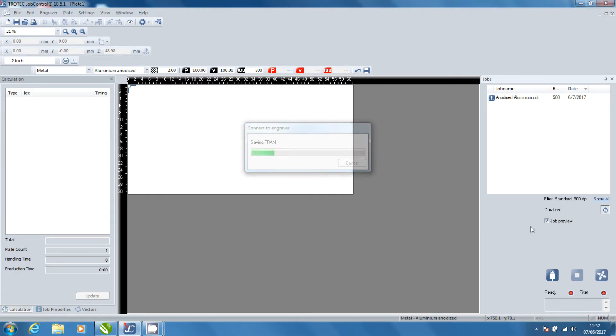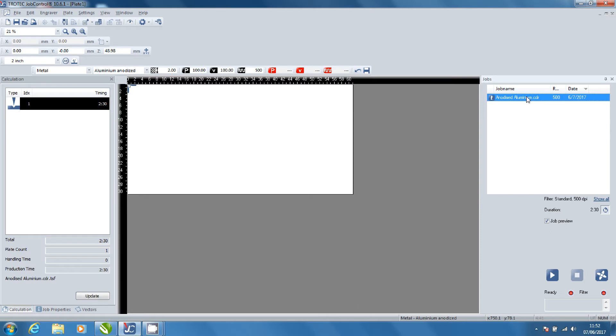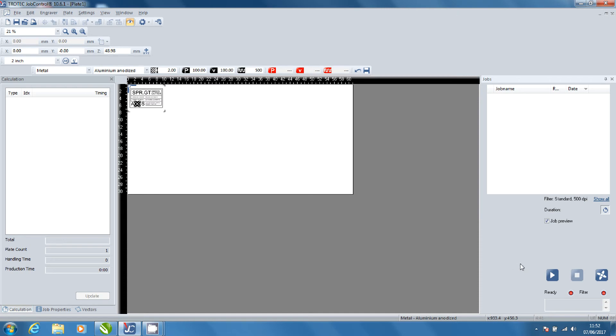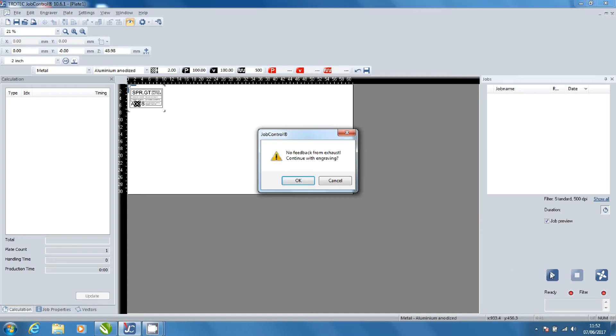Now select your file from the job list. Double clicking will automatically position it. Click preview to see the file. Click ready to begin processing and when the pop-up box appears click OK.